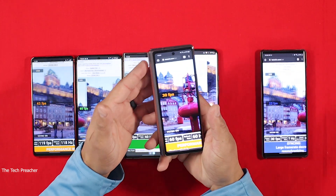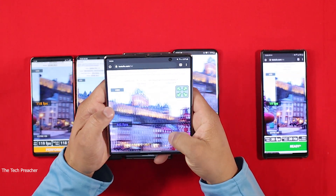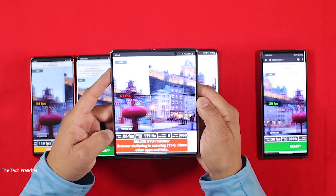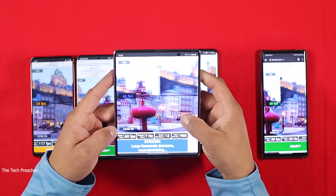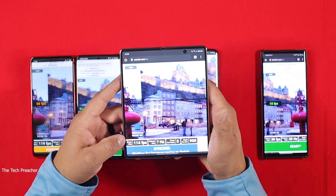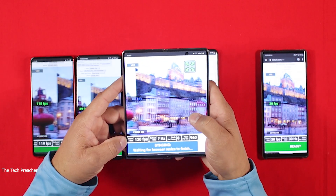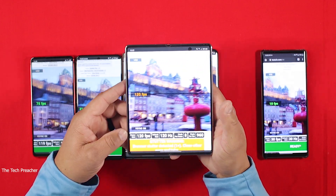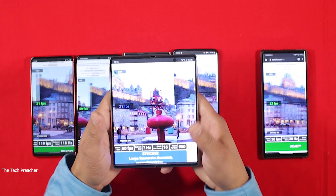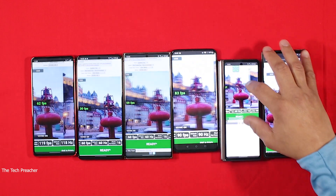Let's open up the Galaxy Z Fold 2. As you can see, it's at 60 hertz on the cover display. But when you open it up — there it goes — it jumped to 120 hertz. This is pretty neat! Even though the cover display is a 60 hertz panel, when you open it up, the inner display is 120 hertz. So when you're touching the device and moving something around, it's going to jump up to 120 hertz. Once you leave the device, it's going to drop down to 60 hertz to save battery life.